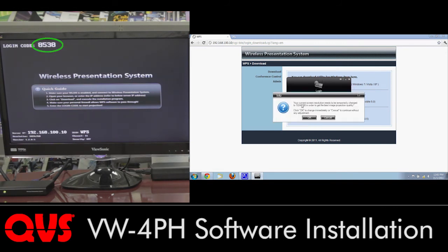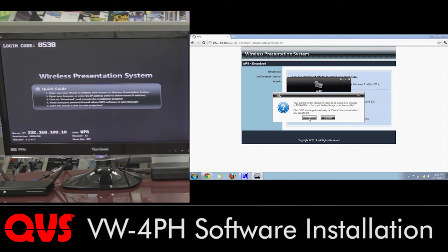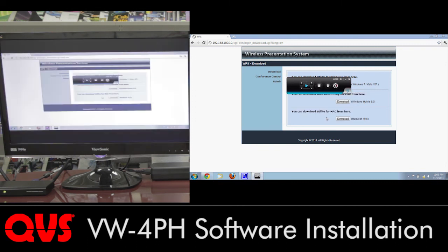And this changes your resolution to 1024x768 for best image projection quality. But let's go ahead and, if you'd like to change it to that, go ahead and click OK. If not, you can go ahead and click cancel, and it keeps your screen resolution.